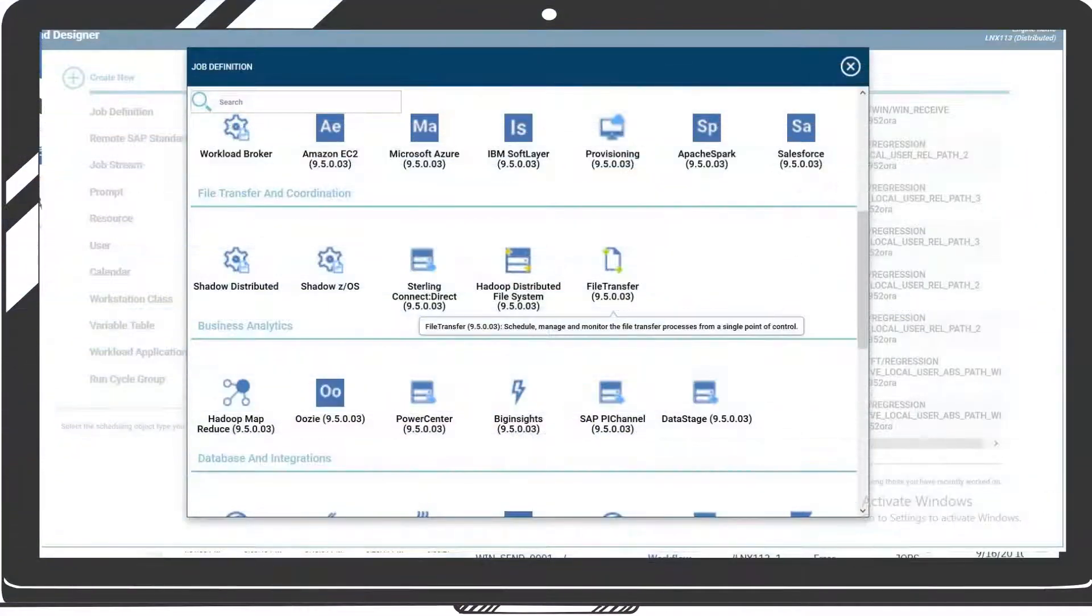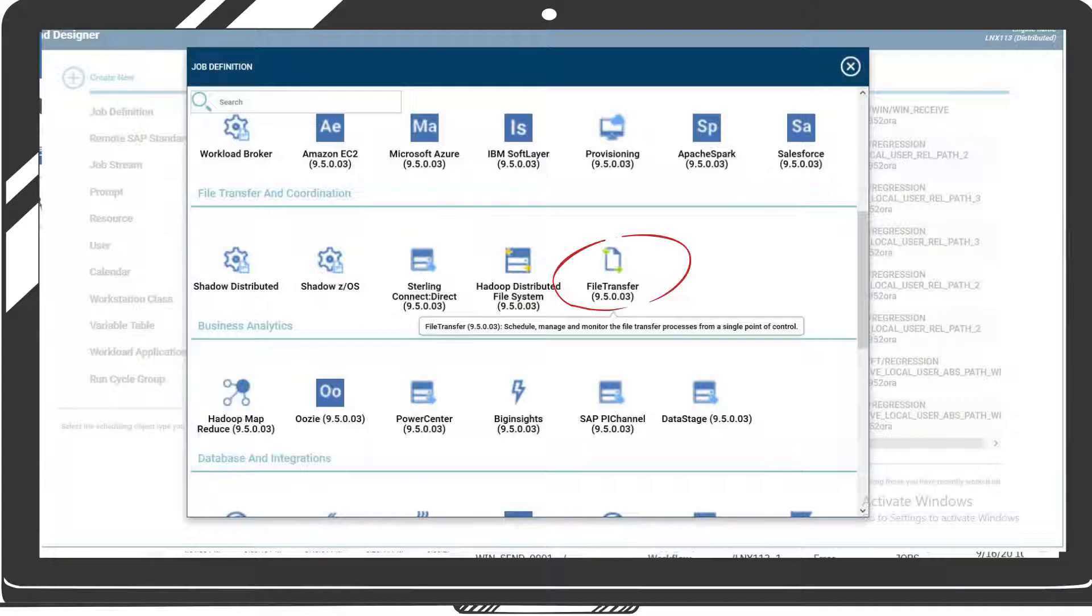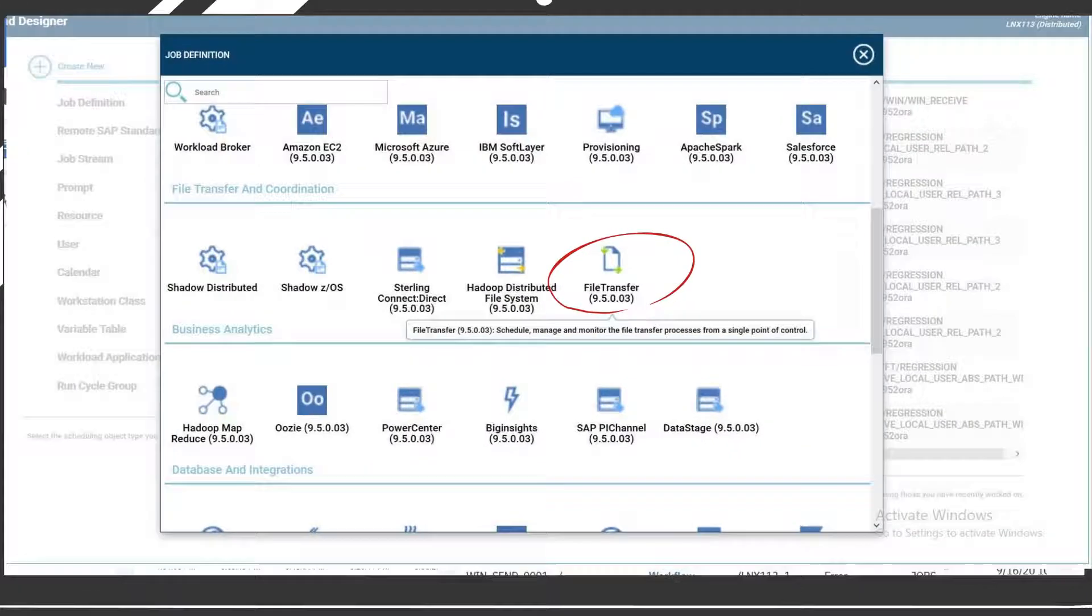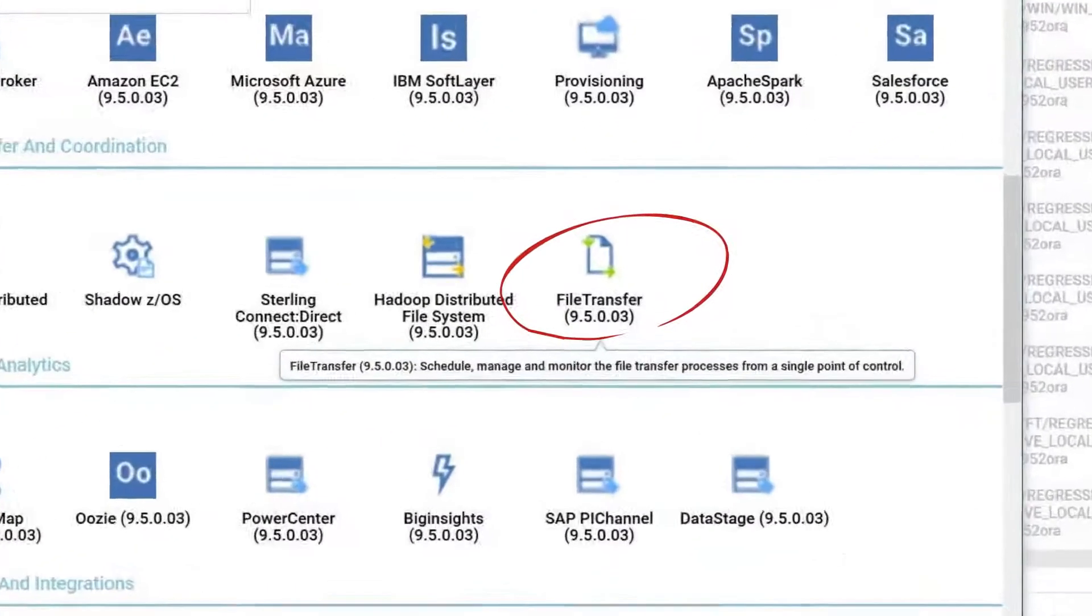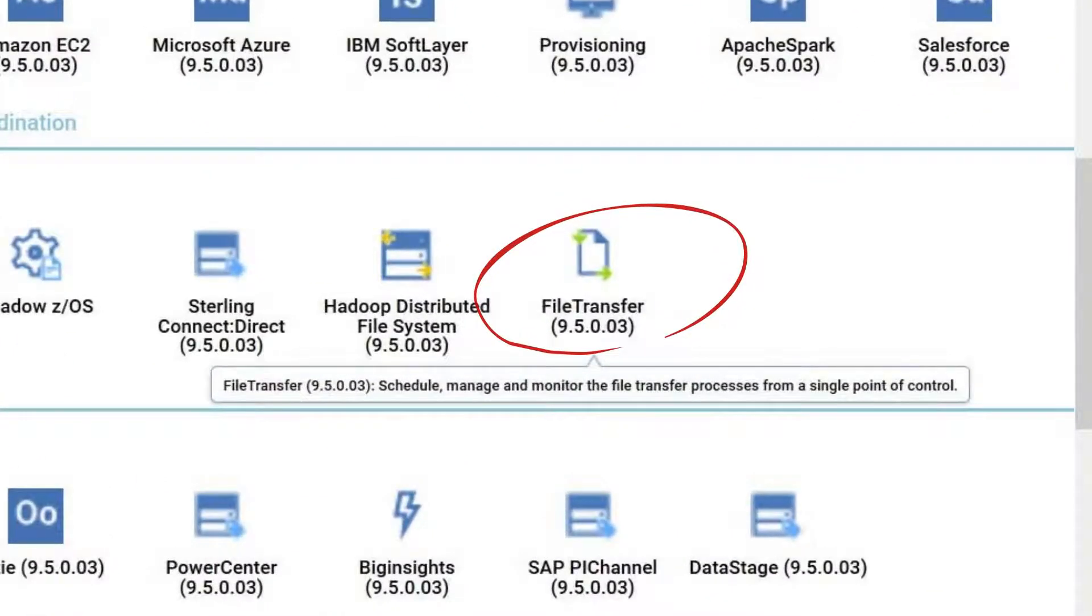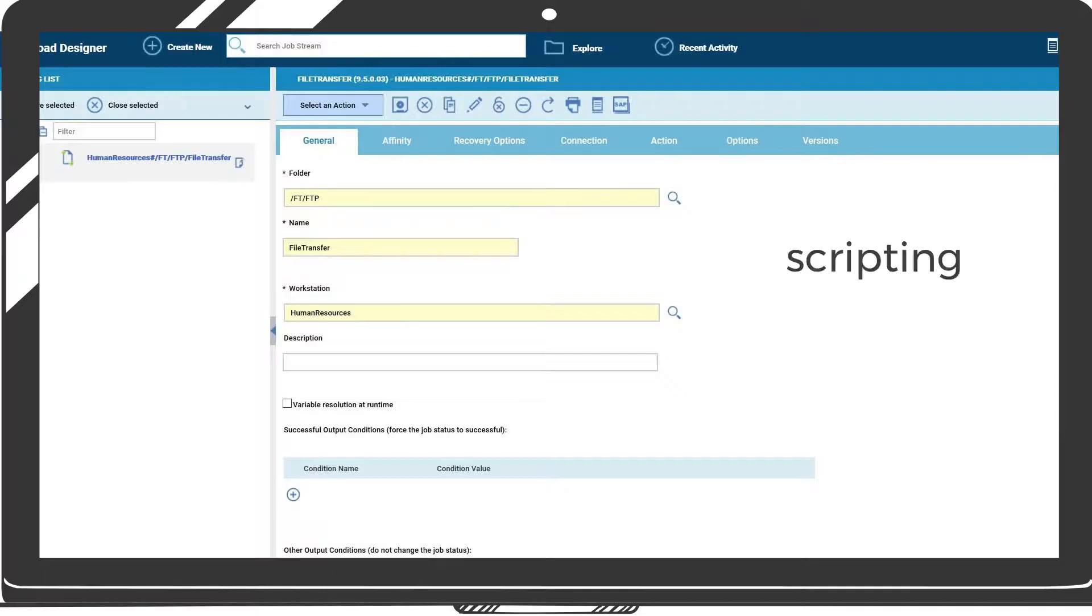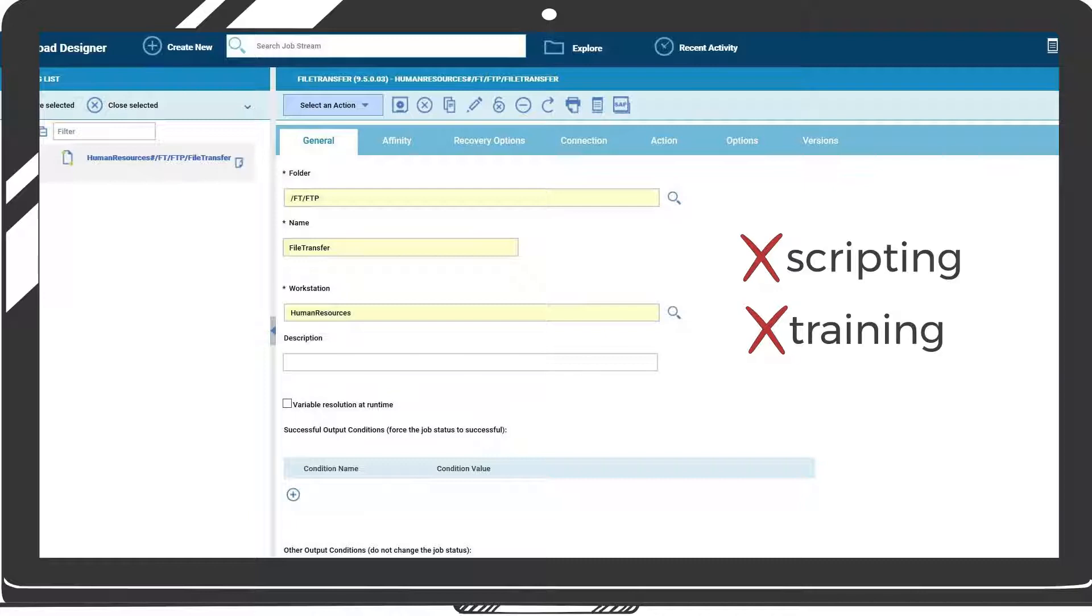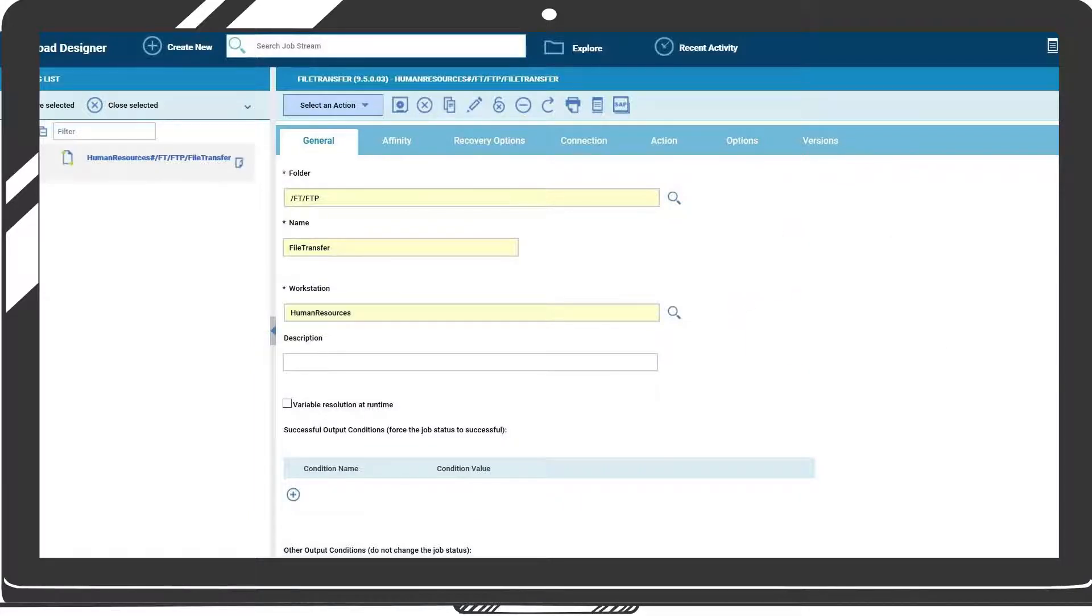You can create file transfer jobs from the workload designer, encrypting files for greater security or compressing them to enhance transfer speed. The integration does not require scripting nor extensive training for deployment and use in production environments.